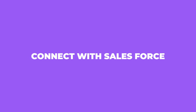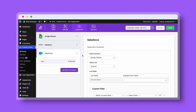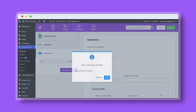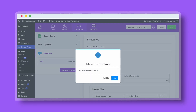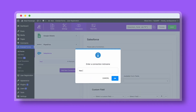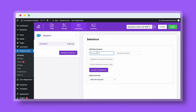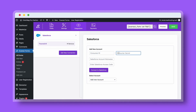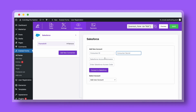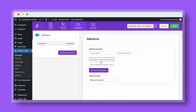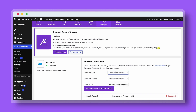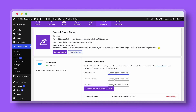With Everest Forms, connect with Salesforce to collect new leads automatically. Connect multiple Salesforce accounts with Everest Forms by generating an access code and associating it with your account nickname, consumer key, and a secret key.